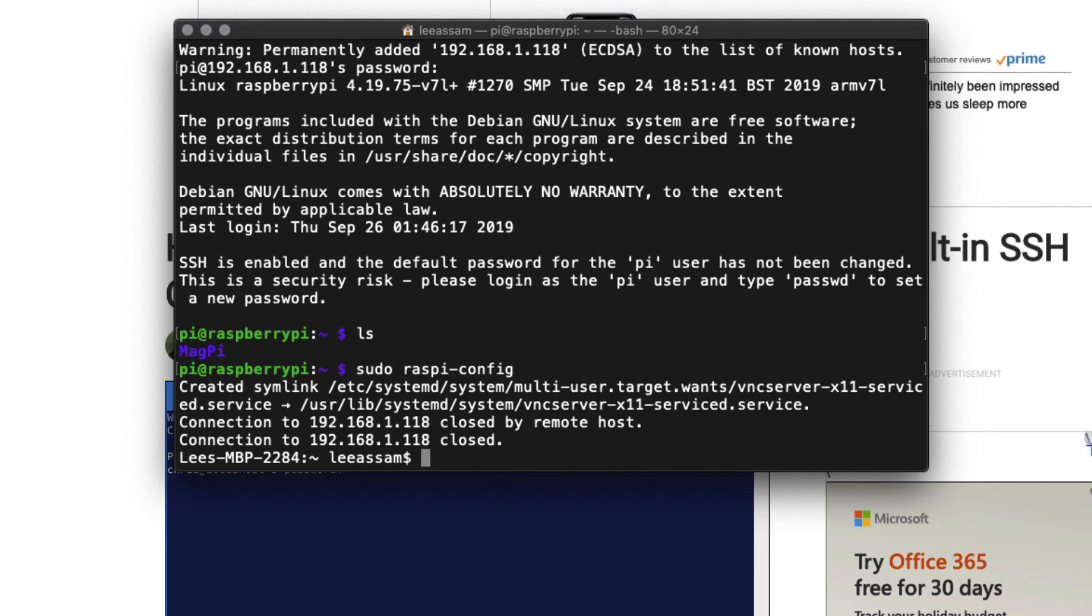And it will, of course, disconnect from the SSH session. Give it a couple of minutes. And once your Pi is back up, let's proceed to connect via VNC.